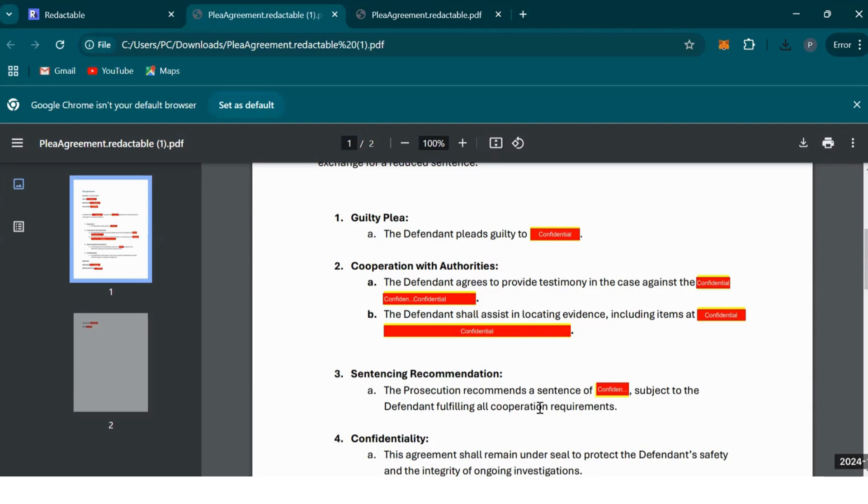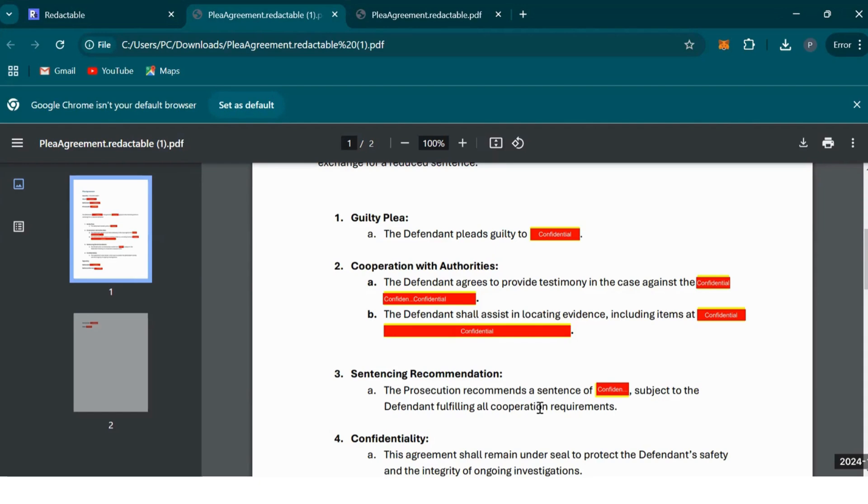With criminal law court documents, unredacted personal information such as names, addresses of victims, witnesses, or confidential informants can lead to unintended consequences. People will find information and start harassing witnesses or people who are part of legal proceedings. It's crucial that we shield such details, especially when minors or victims of sensitive crimes such as assault or domestic violence are involved.